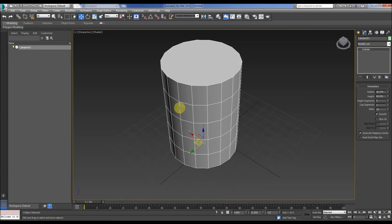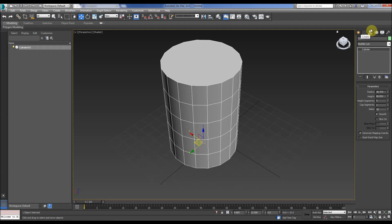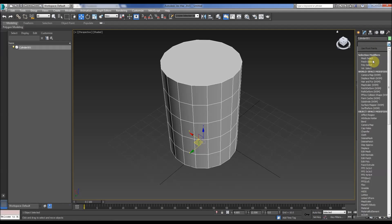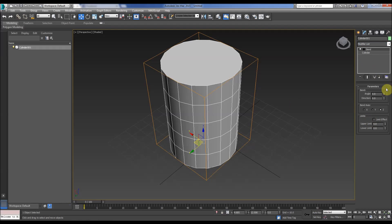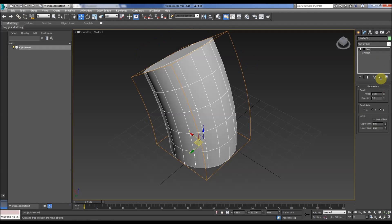So we have a cylinder primitive here in Max. Add a modifier as many of you know, easy, go to modify, choose what you want, bend, like so.